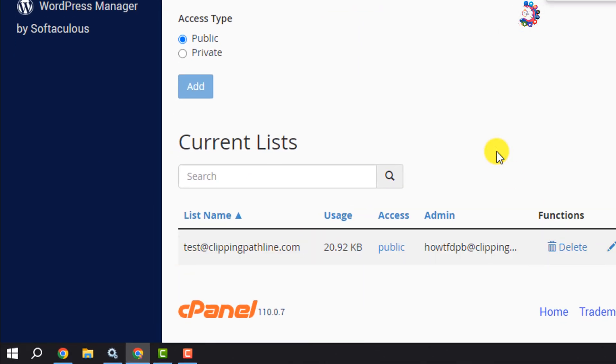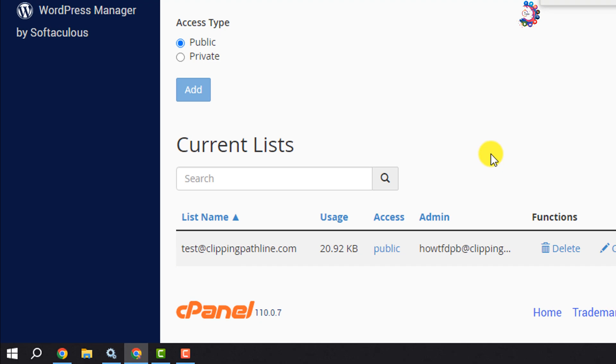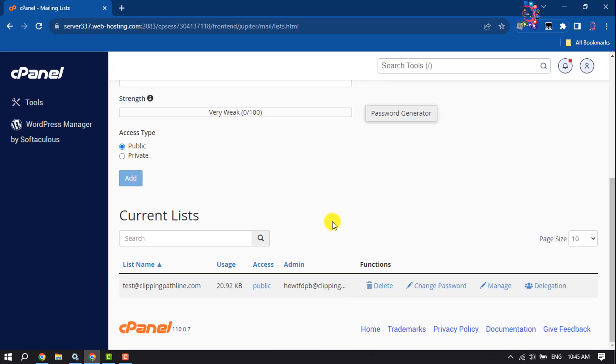So that's how we can create a mailing list. Now let's see how to manage mailing lists.